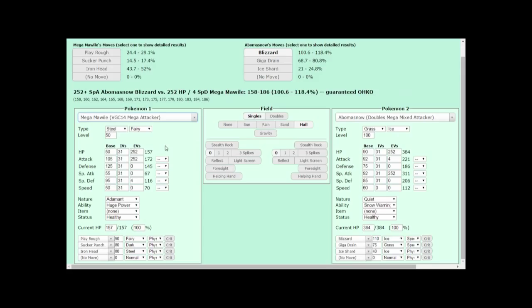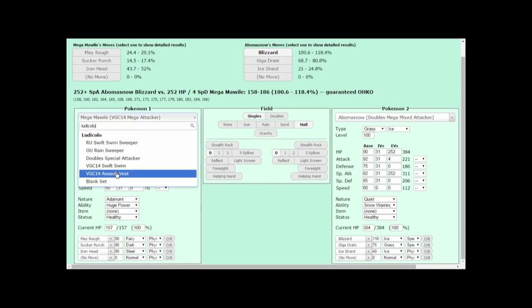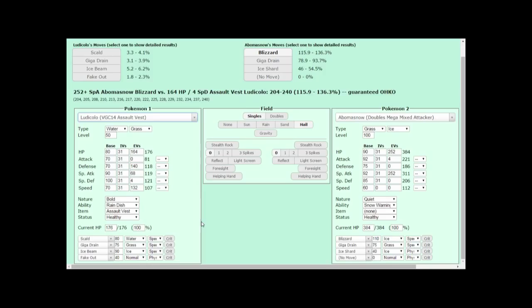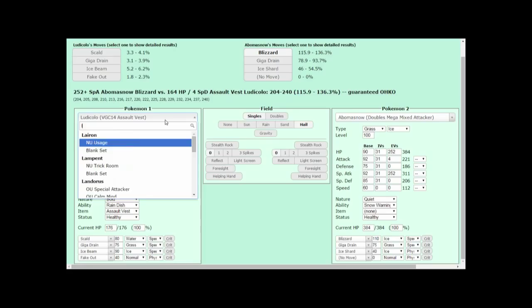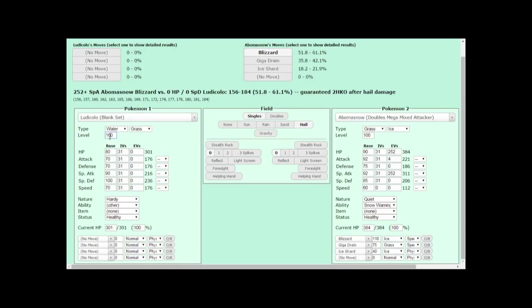However, there are some EV spreads like this Ludicolo's that has EVs all over the place. If you don't know your stats off the top of your head, you wouldn't know that this Ludicolo always outspeeds a Rotom with no speed investment, or that it survives Mega Mawile's Play Rough 100% of the time. And then, how do you even know it's a viable EV spread to use? I've seen much better EV spreads by other players that have placed really well in tournaments. So, if I'm going to calculate against Ludicolo, I'm going to use the Blank Set option.